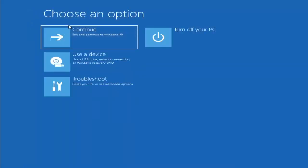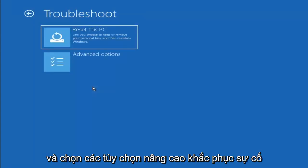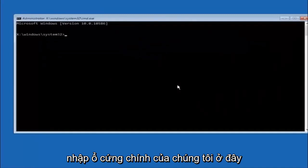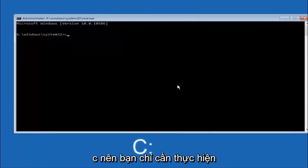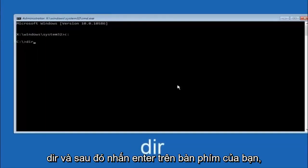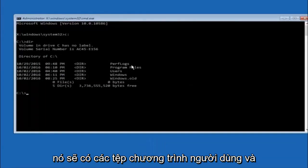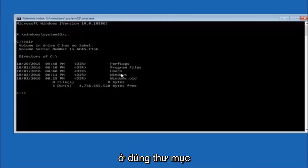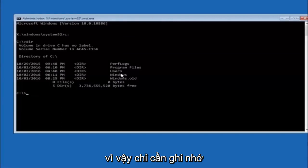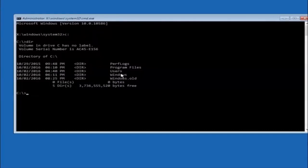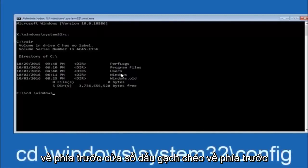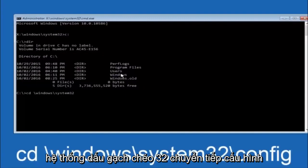Another option: go back to Choose an Option, select Troubleshoot, Advanced Options, and then select Command Prompt. The first thing to do is type your main hard drive — in most cases it should be the C drive. Type C colon and hit Enter. Once under the C drive, type DIR and hit Enter. It should show program files, users, and windows so you know you're in the right directory. In some cases it might be the D drive, so keep that in mind.